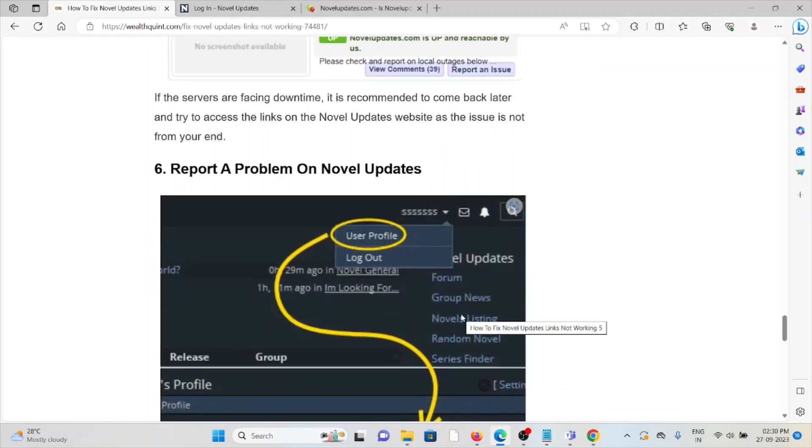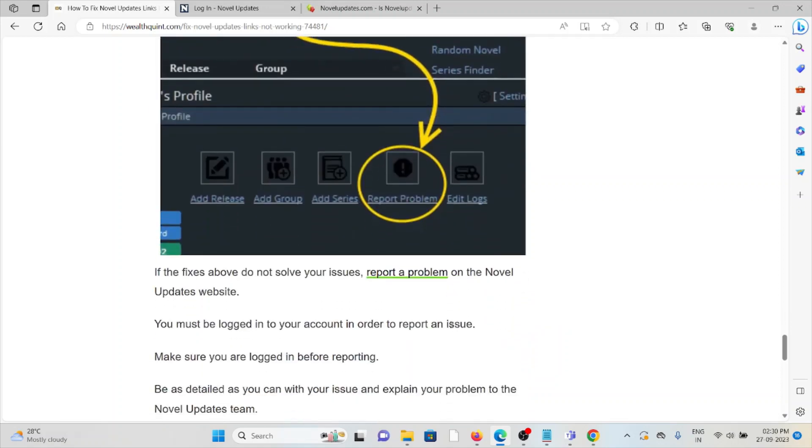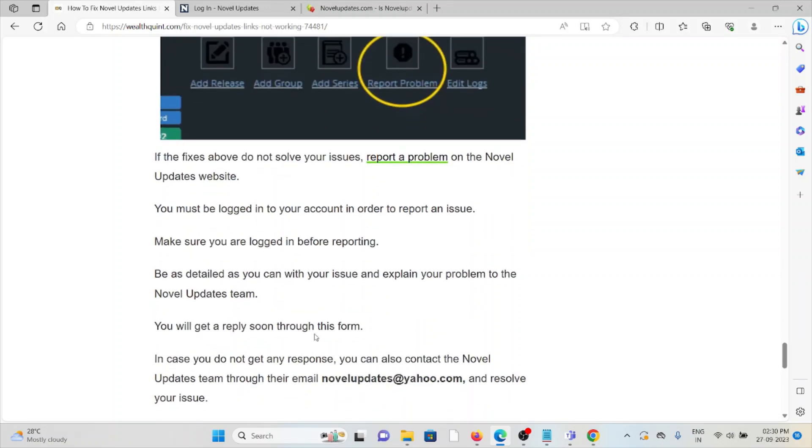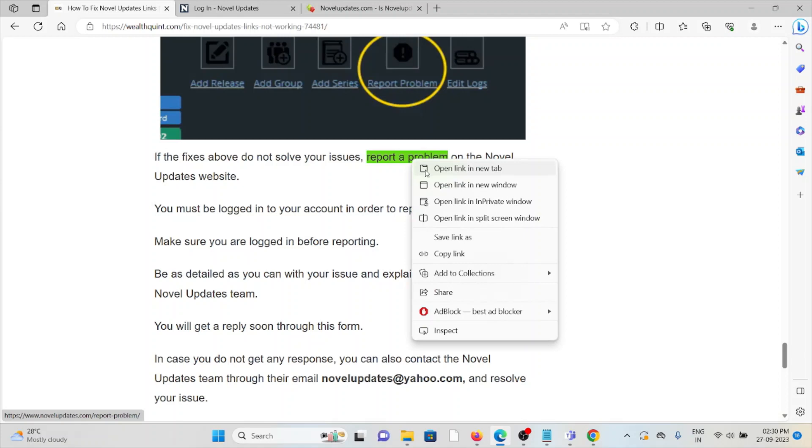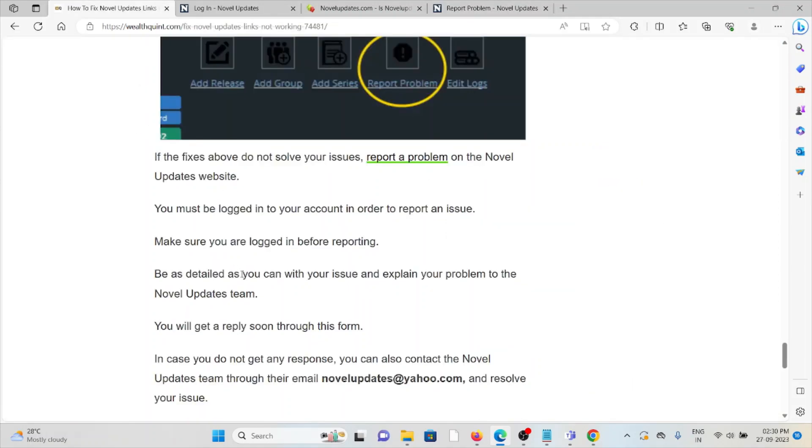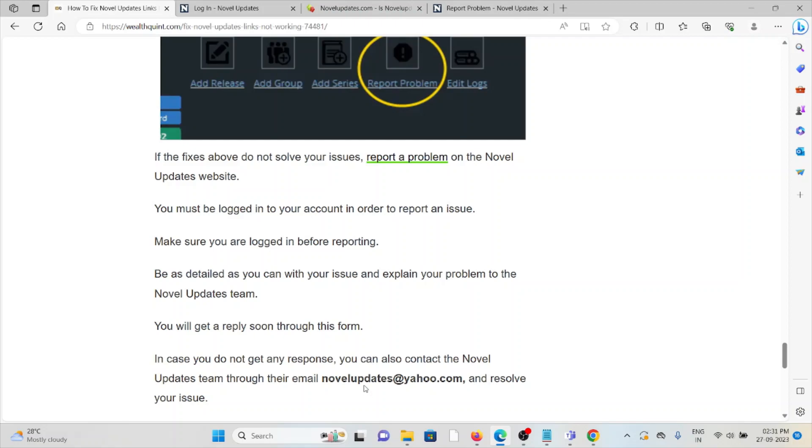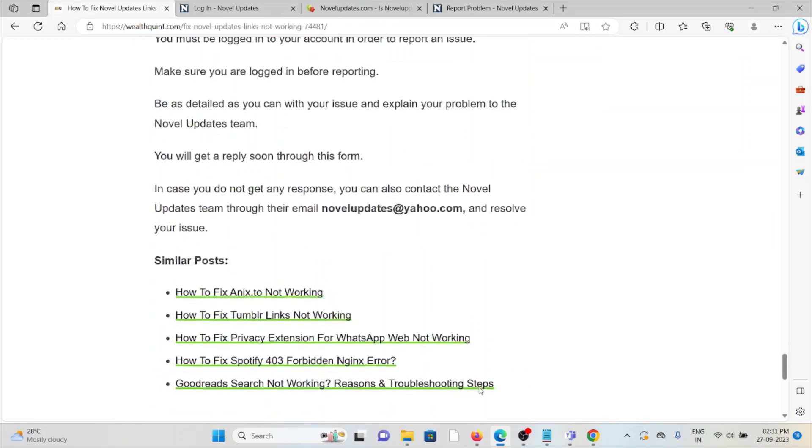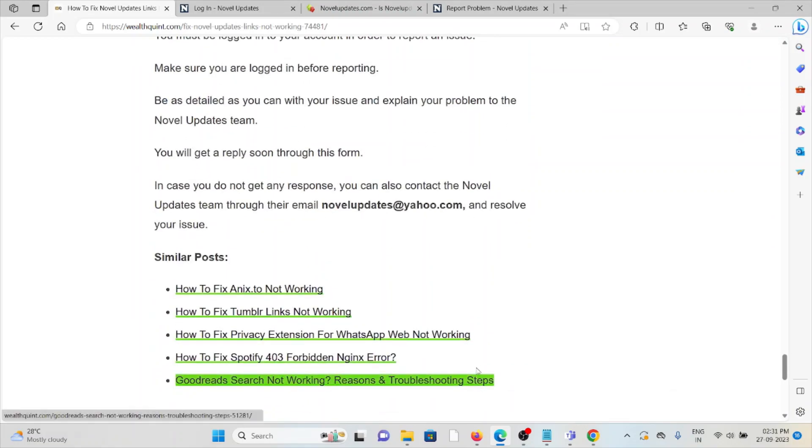The sixth method is to report a problem on Novel Updates. If the other troubleshooting methods didn't help you, report the problem to the Novel Updates website. You must be logged into your account in order to report an issue. Make sure you're logged in before reporting. Once you send the report, you'll have to wait for some time. Be detailed with your issue and explain your problem to the Novel Updates team. You'll get a reply soon through this form. If you don't get any response, you can contact the Novel Updates team through the email novelupdates@theradio.com to resolve your issues.